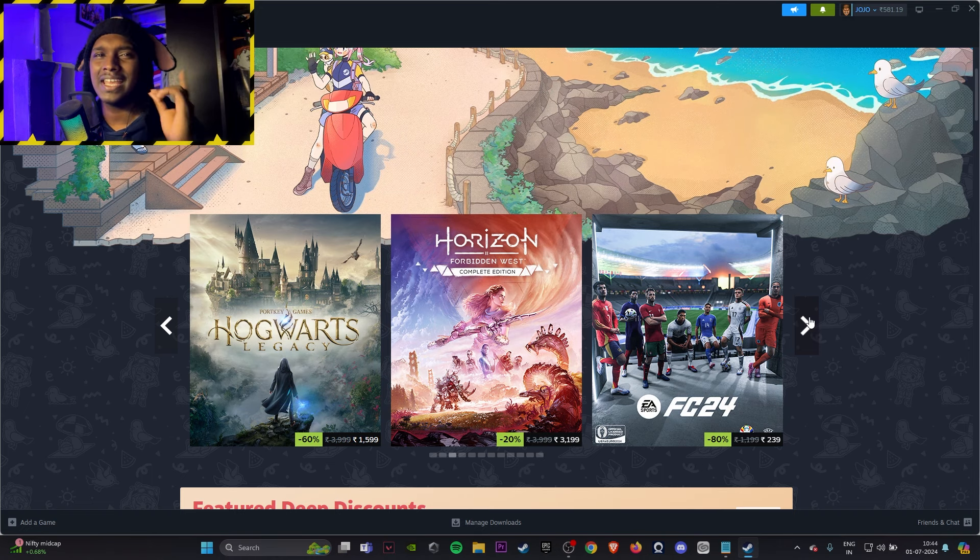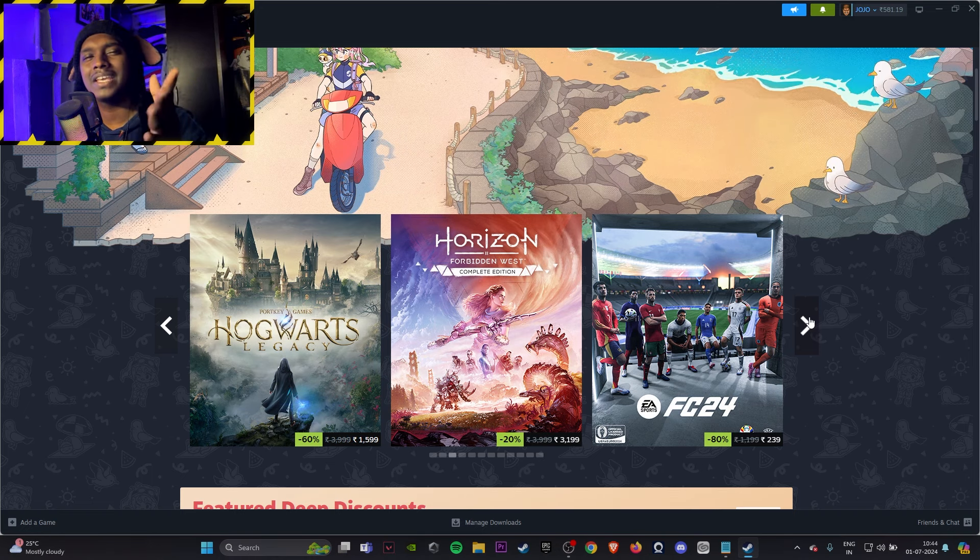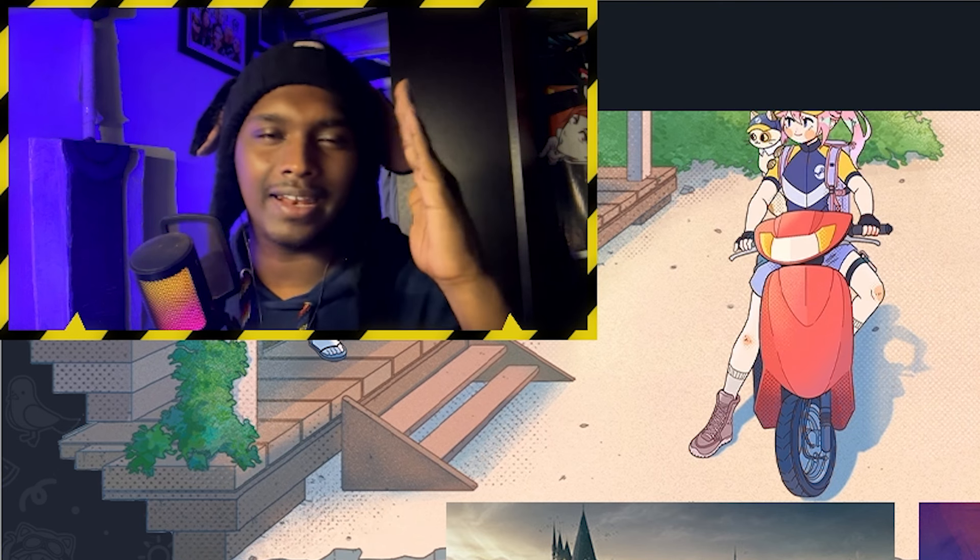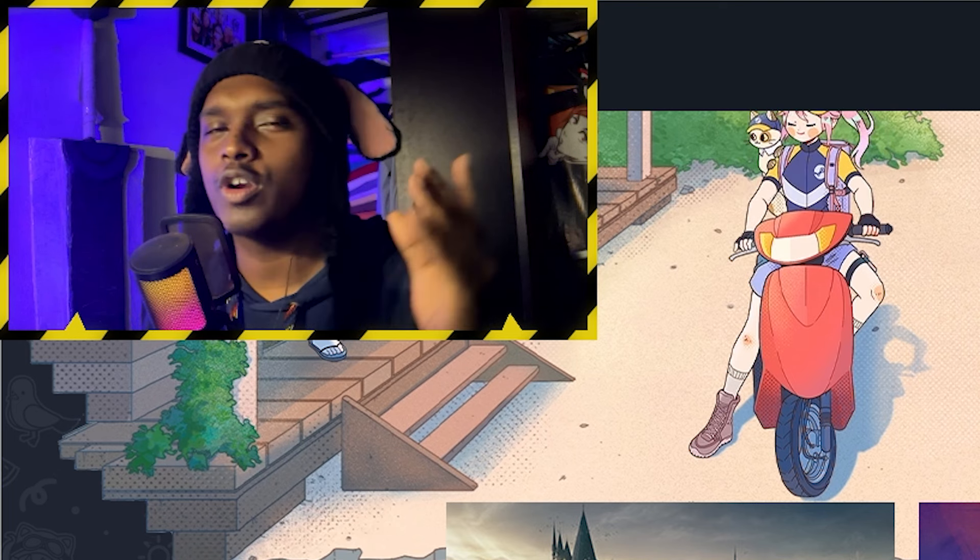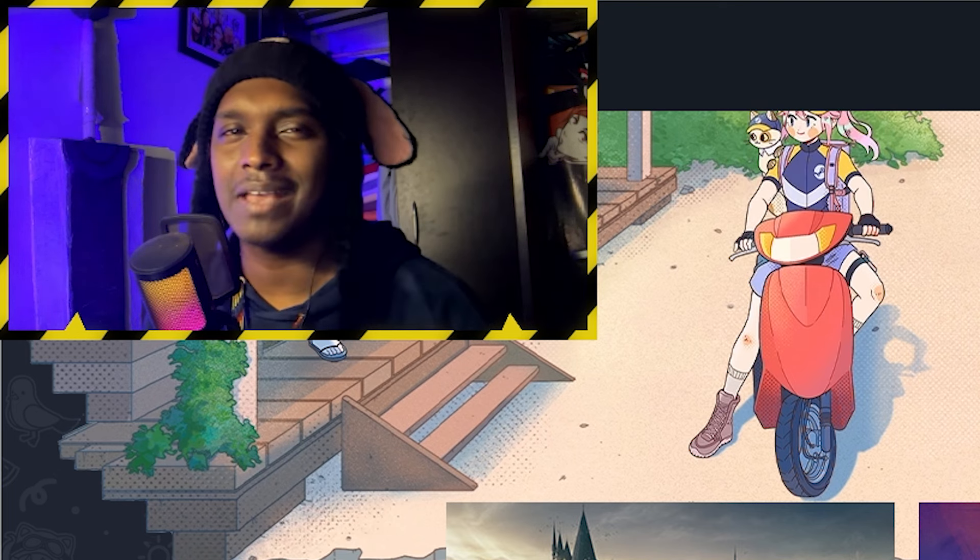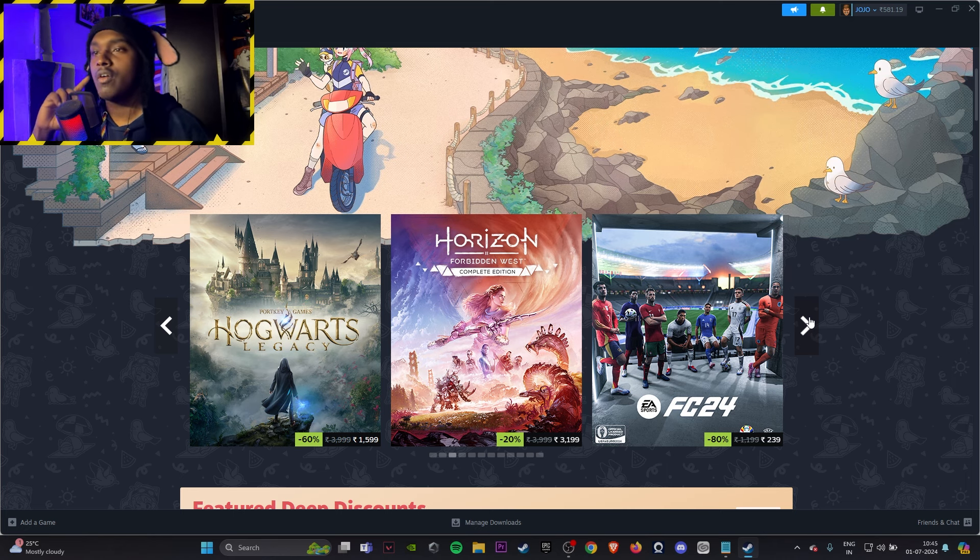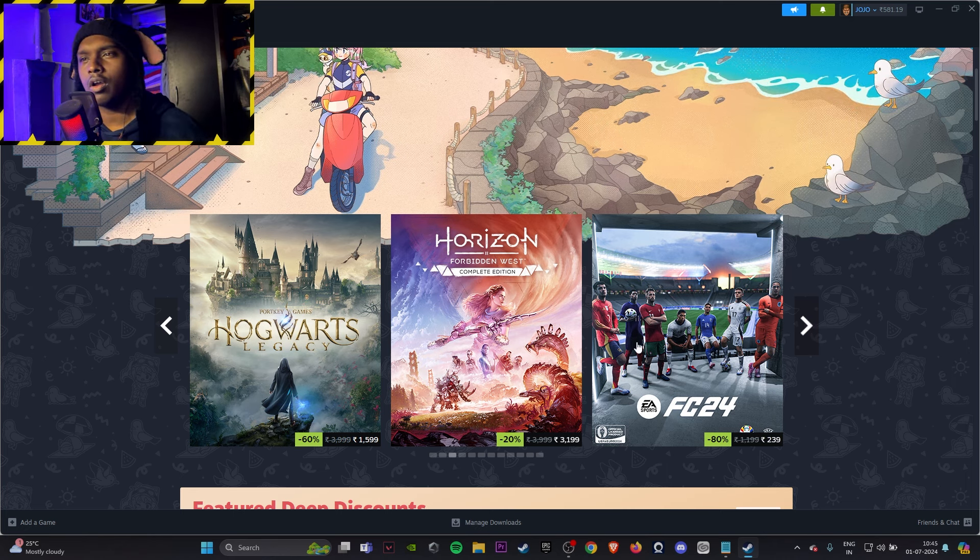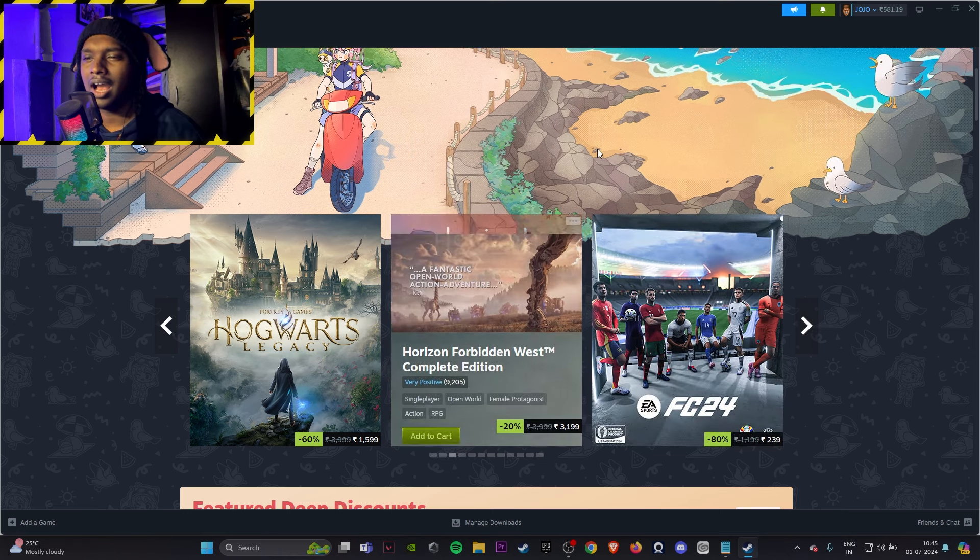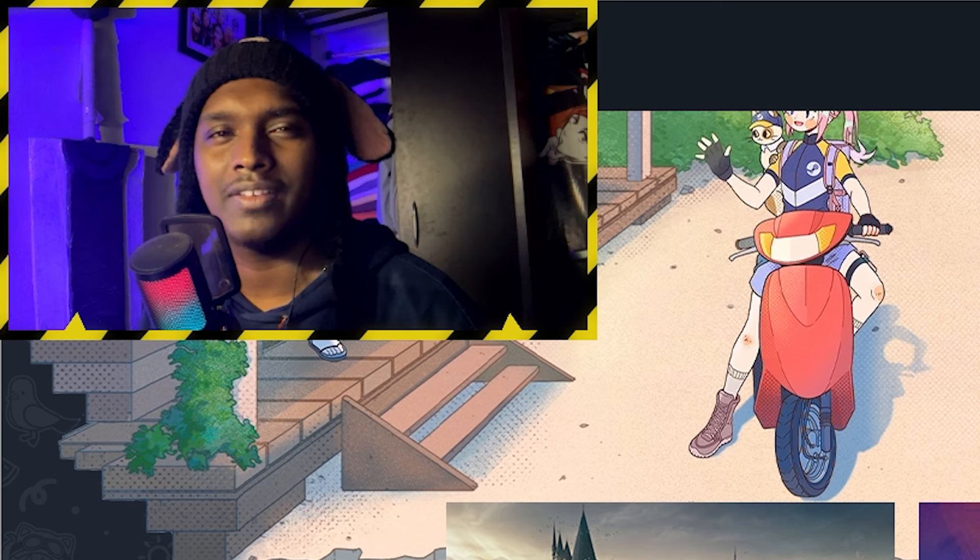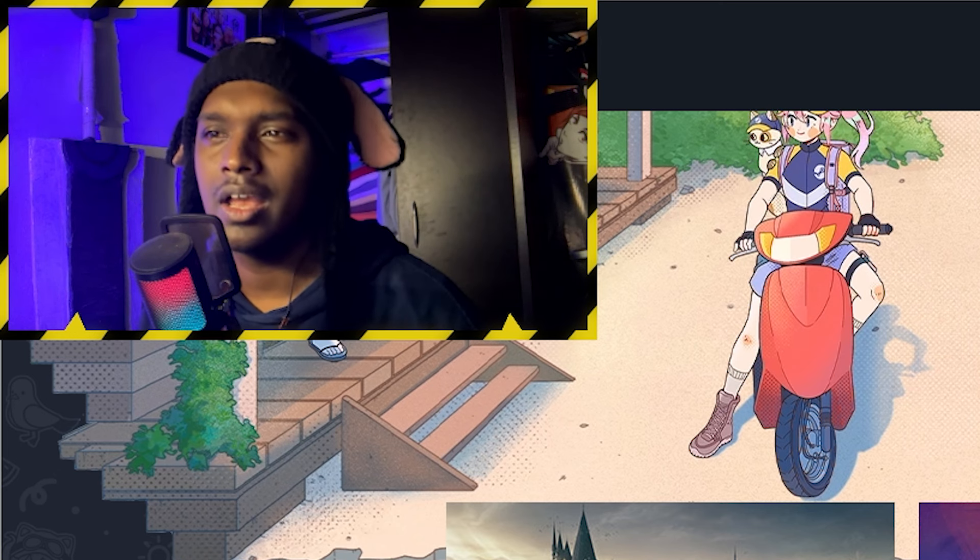Hogwarts Legacy if you are a Hogwarts RPG game fan, back when Goblet of Fire games like this were there, then go for it, it's good. Horizon Forbidden West, I'll suggest you to buy the first one, play it, it's on cheaper sale. If you like it then only buy it because 3100 is still expensive.